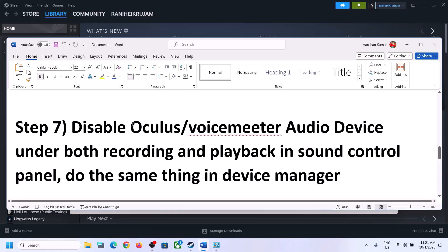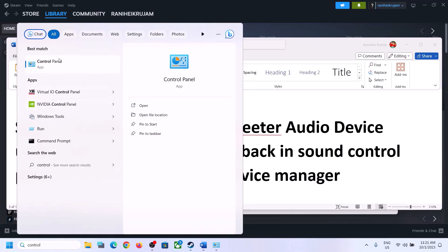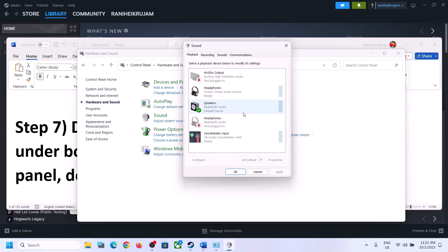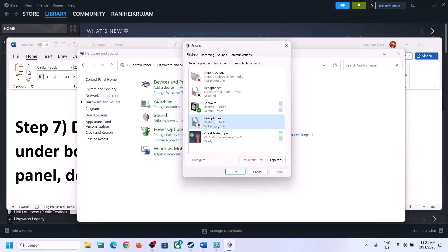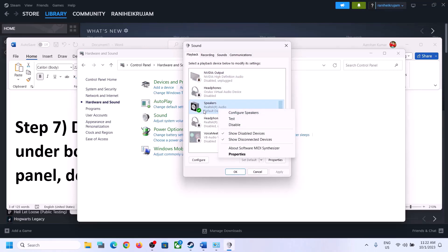The next step is to disable any other audio devices enabled in Playback. Open Sound Control Panel — go to Control Panel, Hardware and Sound, then Sound. You can see multiple audio devices listed. Make sure you only enable the speaker you want to use. In my case it's Realtek audio. For any other device you're not using — such as Oculus Virtual Audio Device, headphones, or VoiceMeeter — right-click and disable them. Only enable the audio device you want to use.